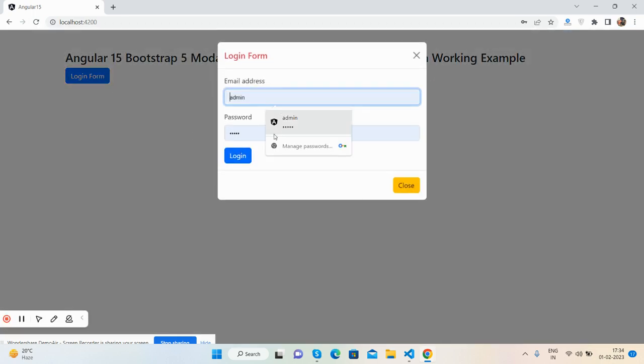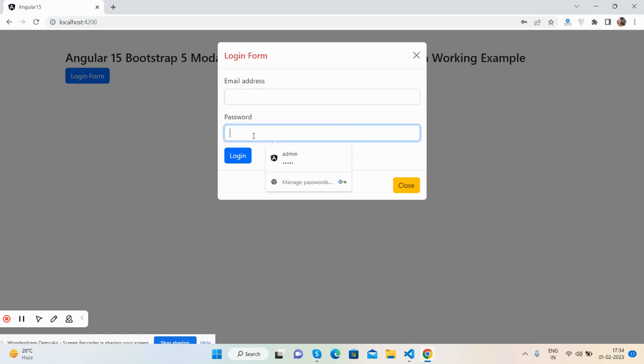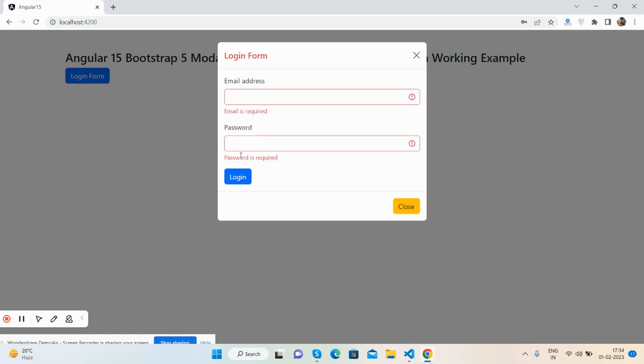This is a beautiful Angular reactive form inside a modal popup with validations working fine. Like always, I will share the code snippet link in this video description, so please get the code from there. If you have any queries, suggestions, or requirements, feel free to comment on this video.